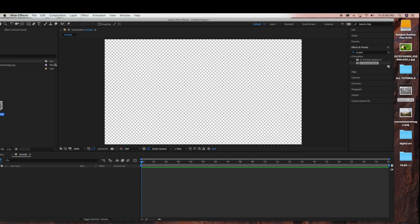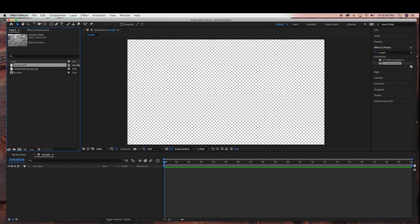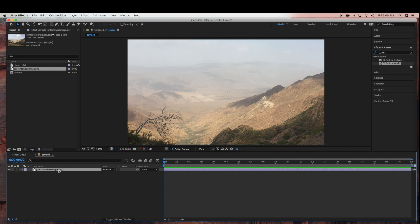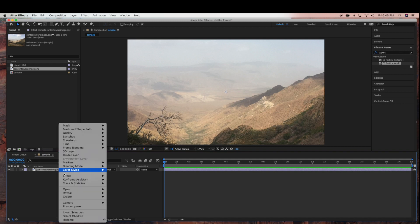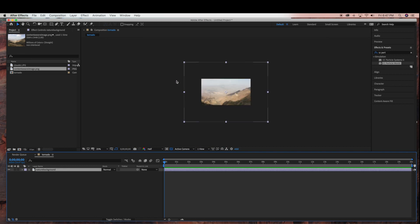So first I'm going to drag in my two image files into the project panel. I'm going to start with the nature background image and drag that into the timeline panel, and I'm just going to rename this to nature background.